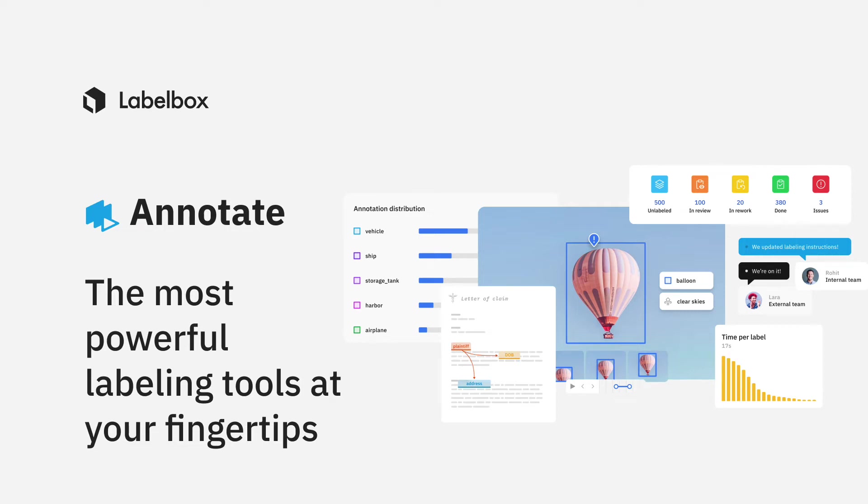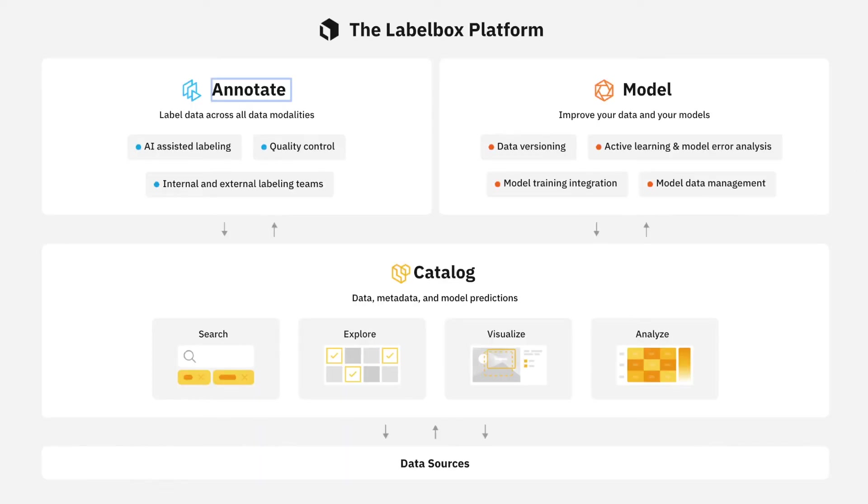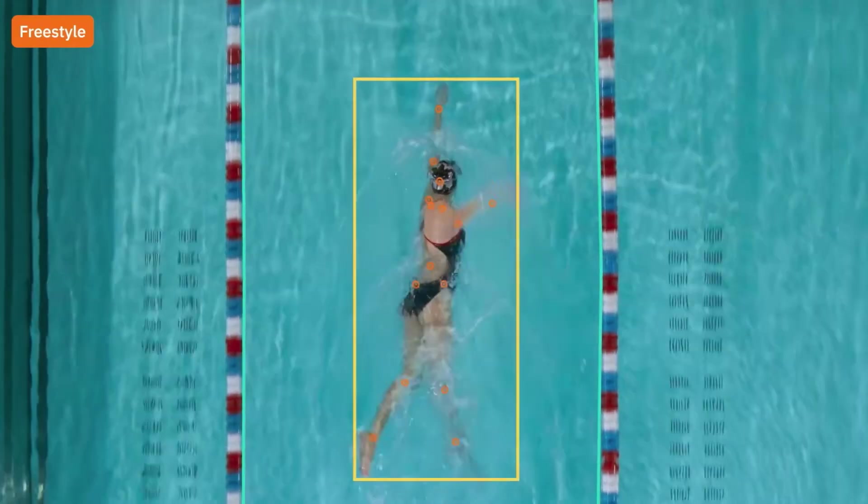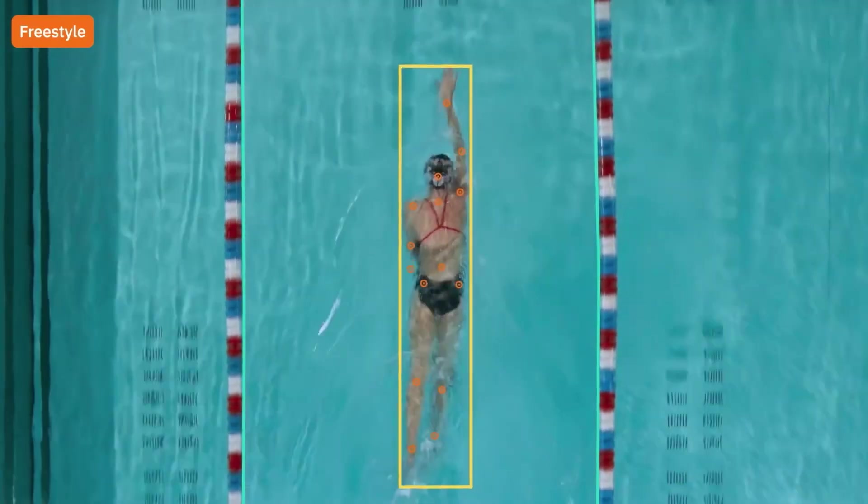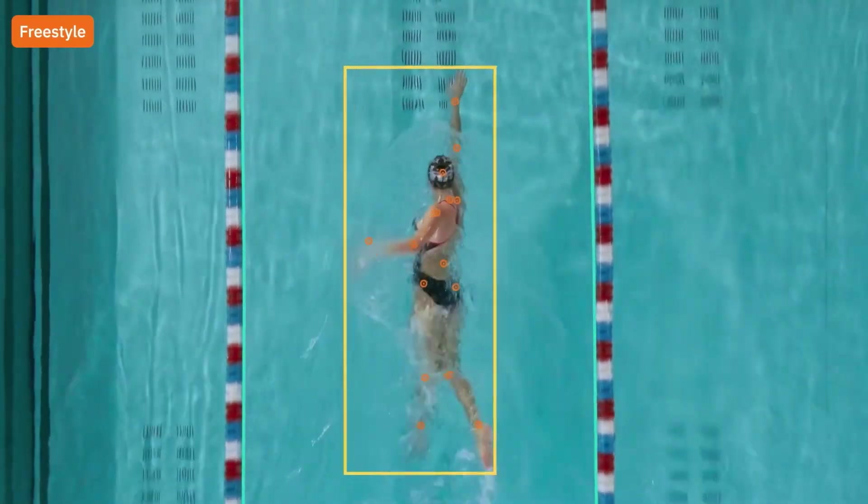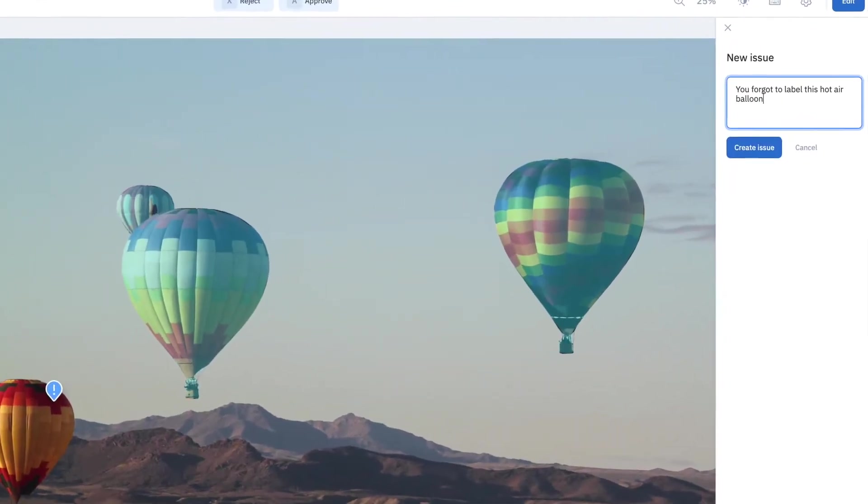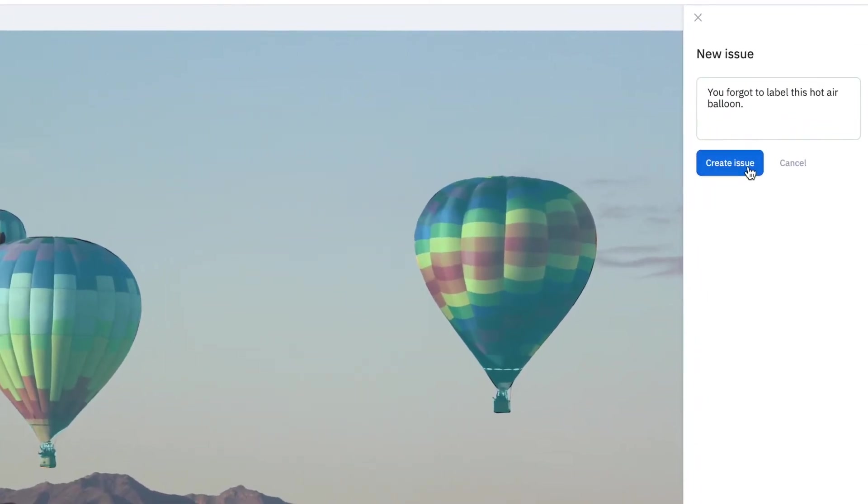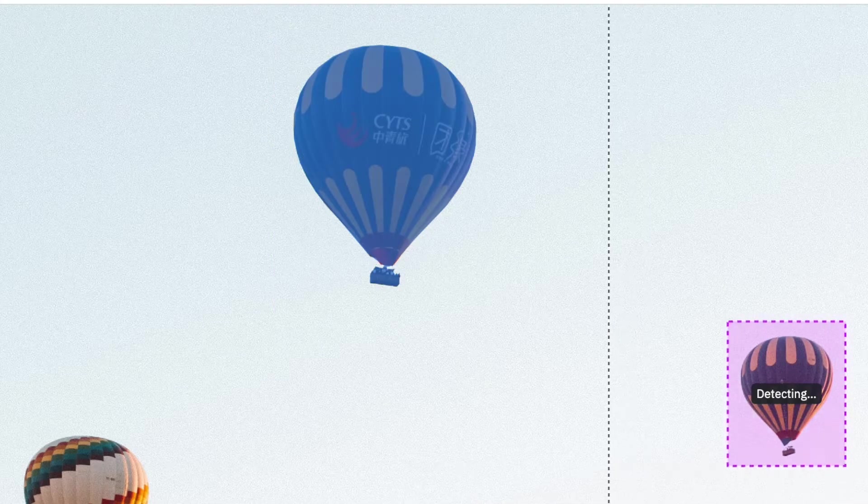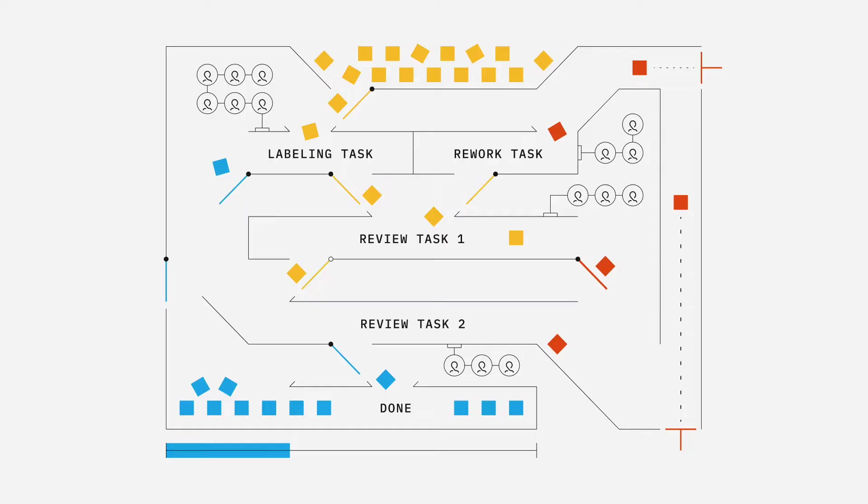In this video, we'll walk through how you can label data across data modalities and maintain complete visibility and control over every aspect of your labeling operations. You'll learn how you can combine our full suite of labeling, collaboration, and quality tools with automation and custom workflows in order to create high-quality training data.